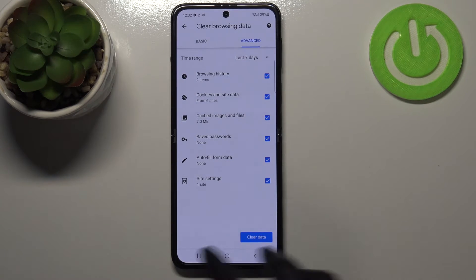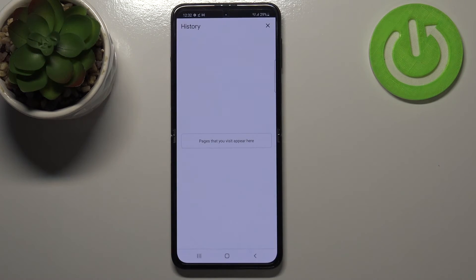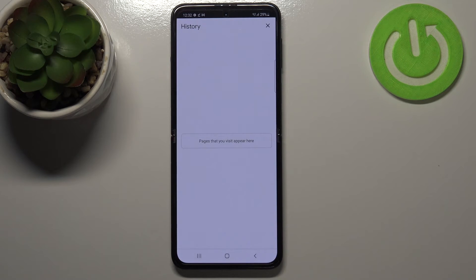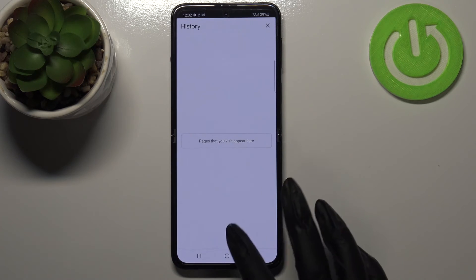So if you're ready, just tap on Clear Data, and as you can see the history is empty. That means we just removed everything, starting from the browsing history and ending on, for example, autofill form data.